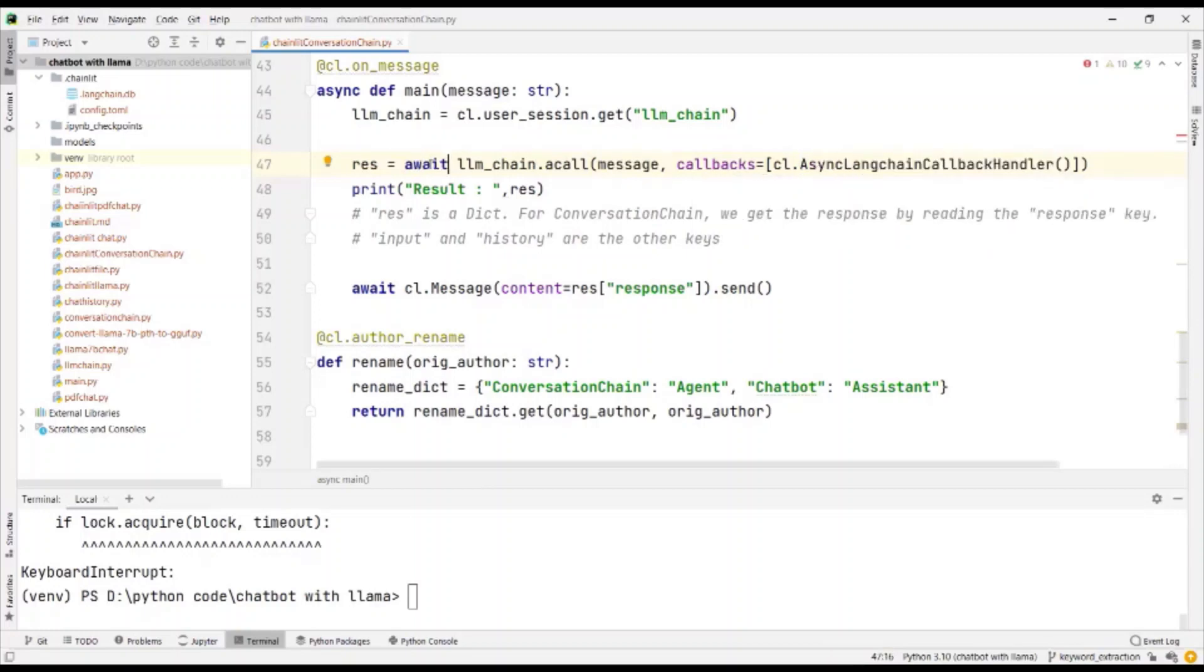This has to be performed asynchronously, and so we append it with the await keyword.